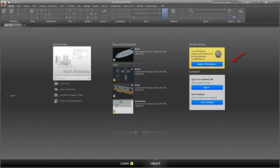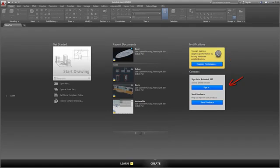You can also receive product notifications, sign in to your Autodesk 360 account, or send us feedback. You'll be notified of any updates to the Learn or Create pages.